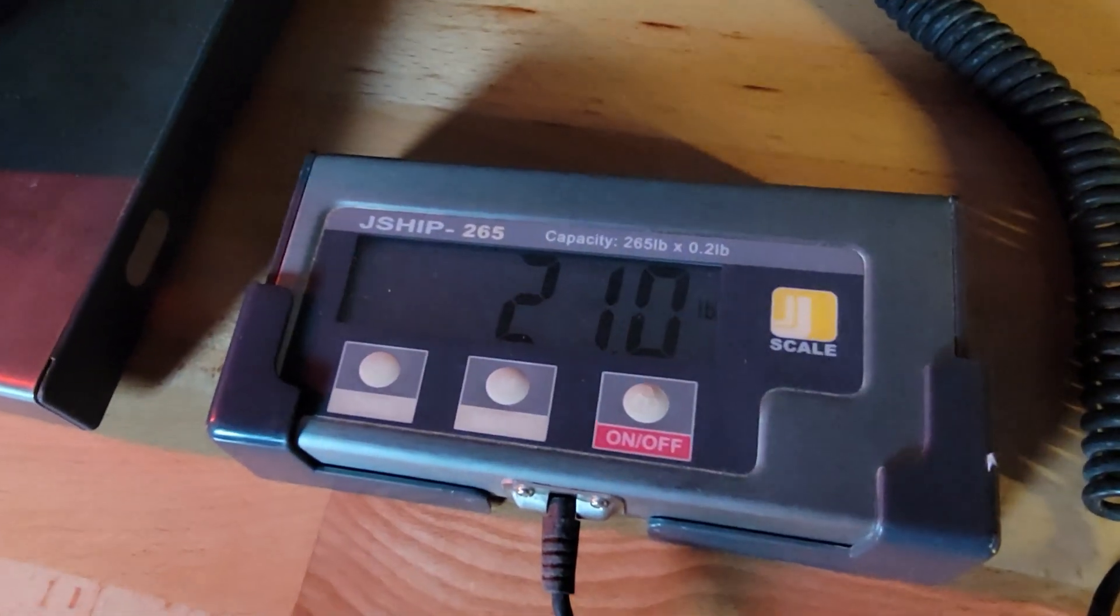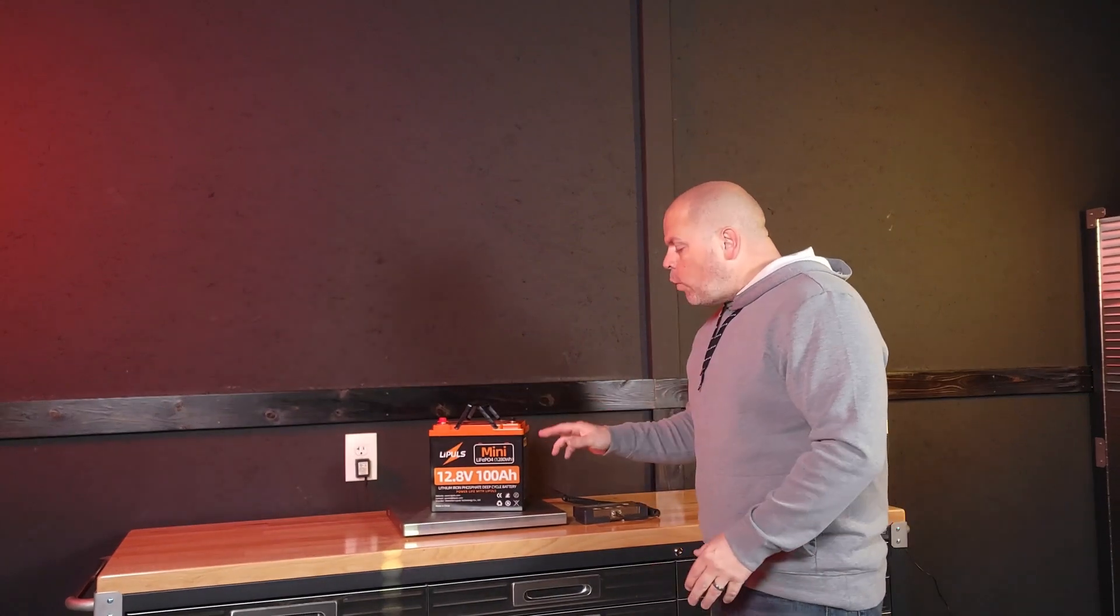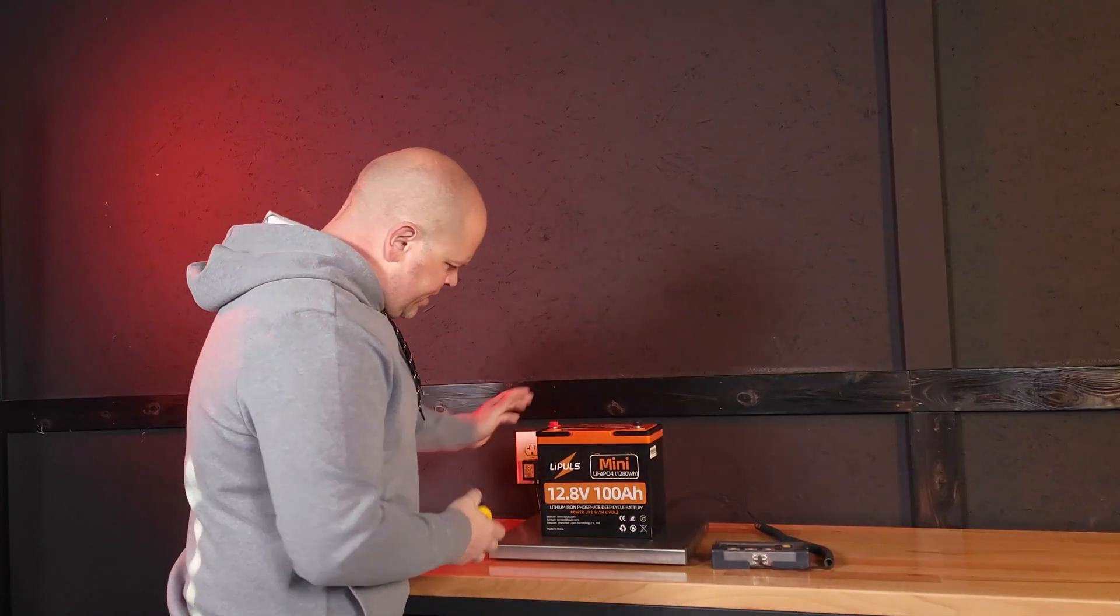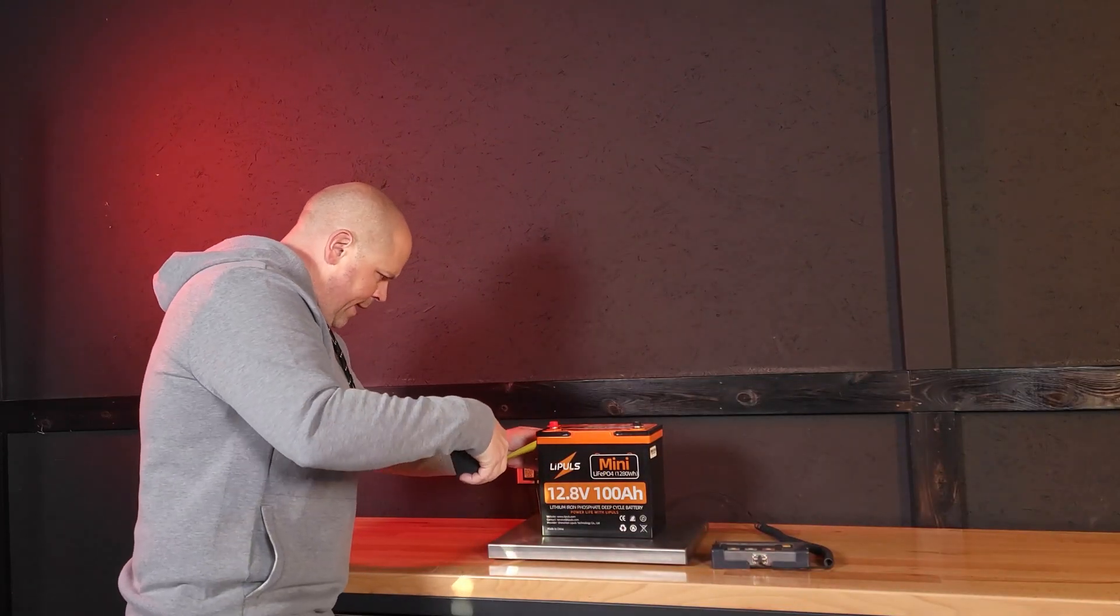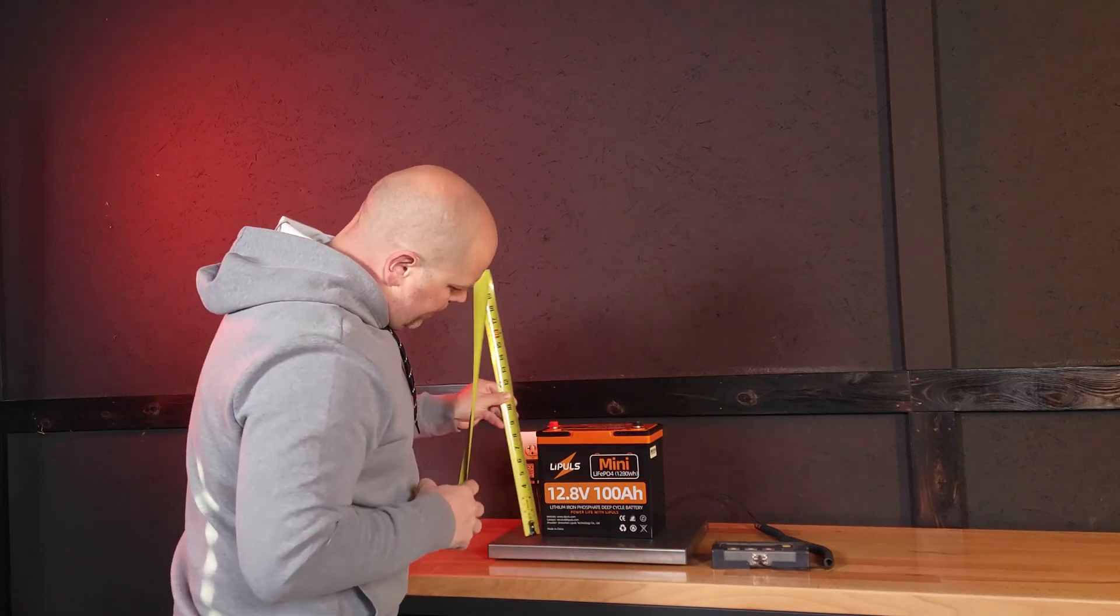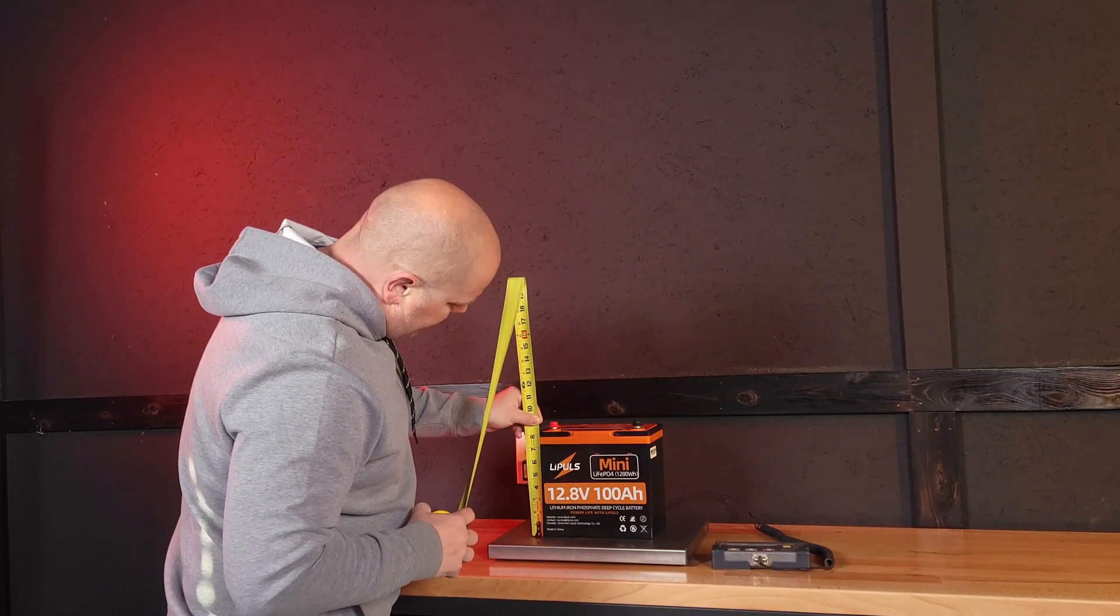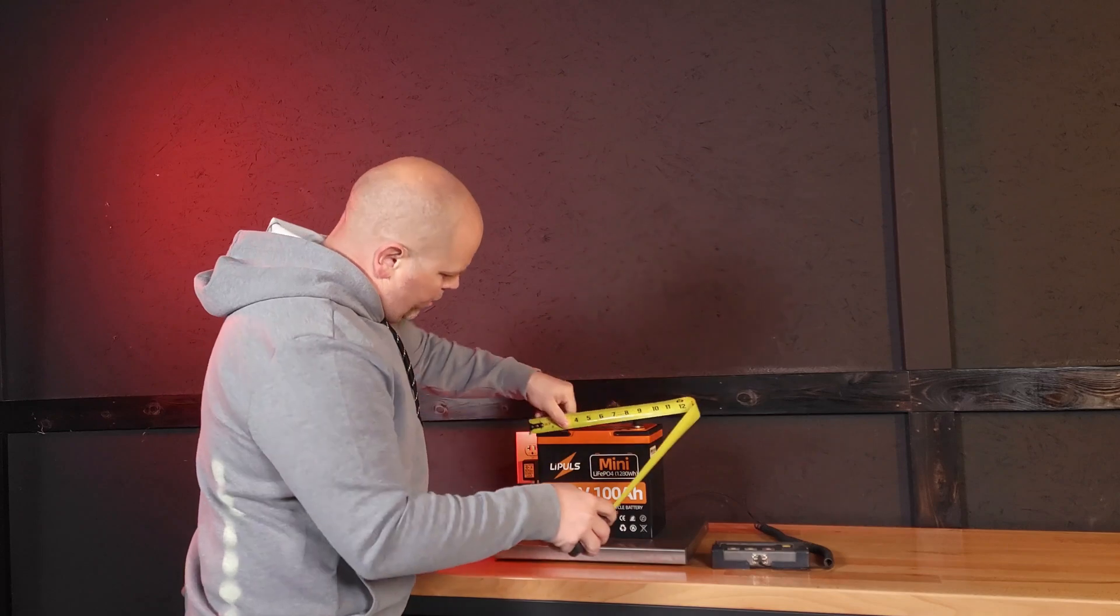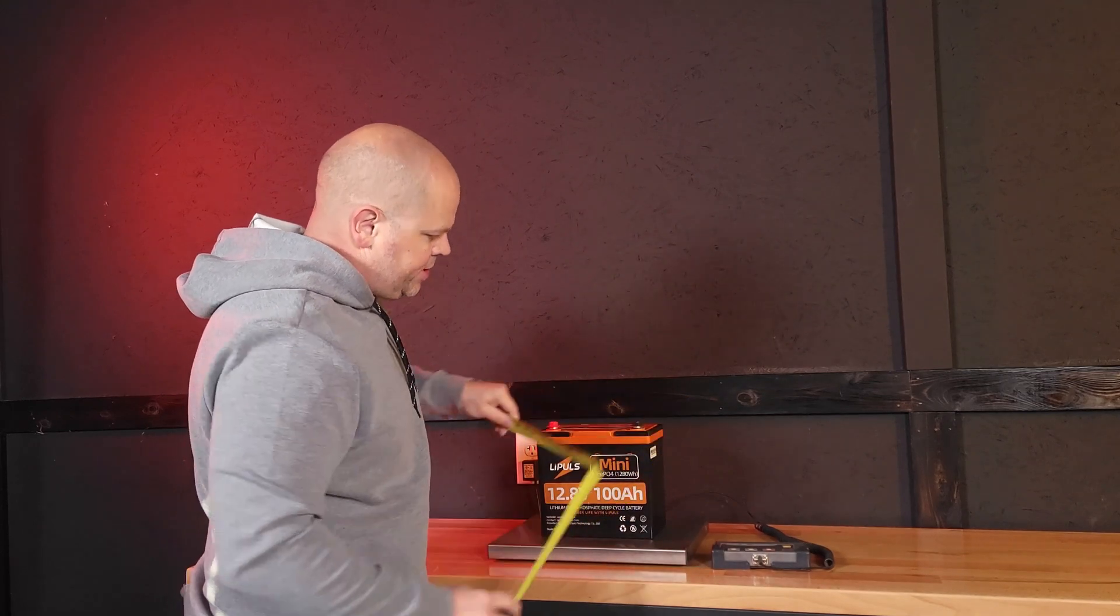Each battery weighs in at 21 pounds. That means you can create a 12 volt 400 amp hour battery and only weigh 84 pounds. Now let's grab the dimensions: depth at 5.5 inches, height at 8.25 inches, and width is 9 inches.